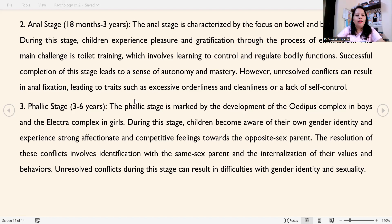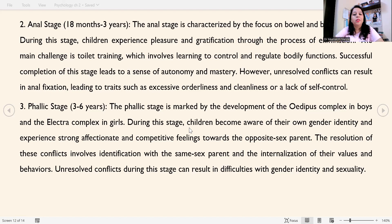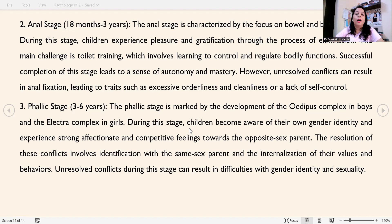The next stage is the phallic stage, which is for 3 to 6 years of age. The phallic stage is marked by the development of the Oedipus complex in boys and the Electra complex in girls. During this stage, children become aware of their gender identity and experience strong affectionate and competitive feelings towards the opposite-sex parent. Resolution involves identification with the same-sex parent and internalization of their values and behavior. Unresolved conflicts during this stage can result in difficulties with gender identity and sexuality.